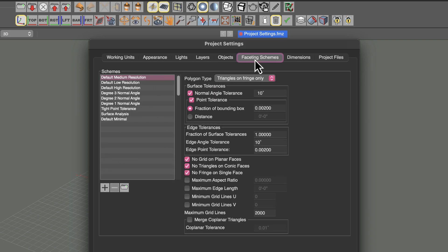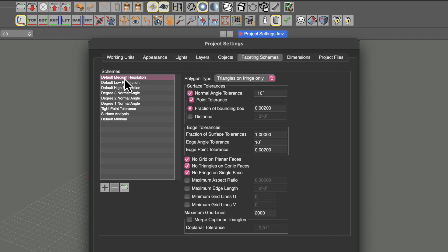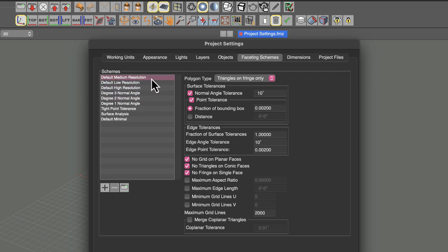The next tab in the project settings dialog box is faceting schemes. There are several schemes to choose from, ranging from low resolution to high resolution. These have to do with smooth modeling settings, because when you go to render, it will need to tessellate those objects into polygons. It also has to do with exporting geometry. If you're seeing faceting, you might want to bump these up to a higher setting, and the user manual goes into more detail.